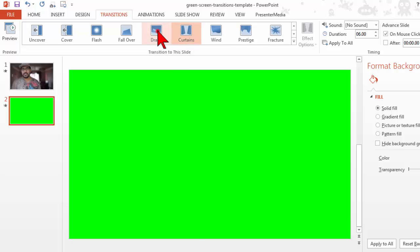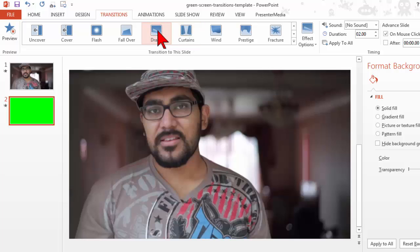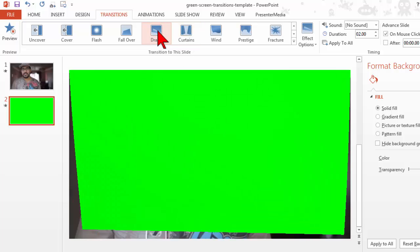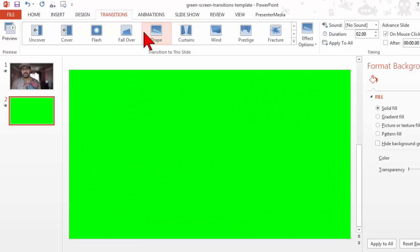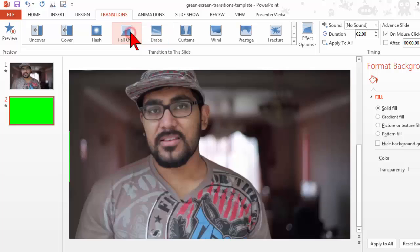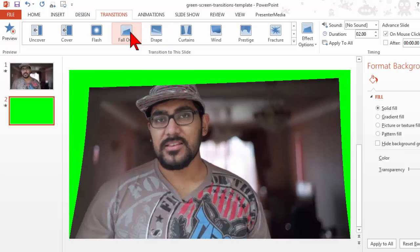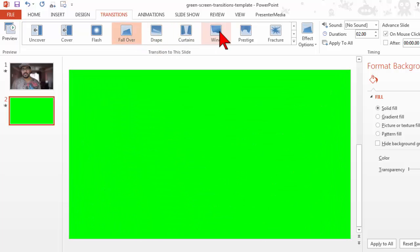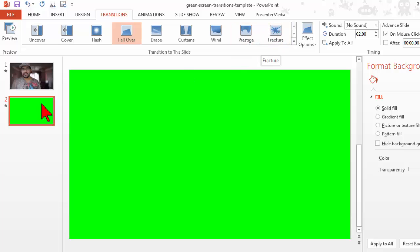This drape one is kind of neat. There's a fall over that we saw all these in the preview. And basically, this is all now set up to create a little video transition.